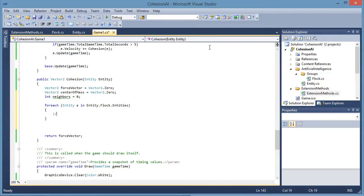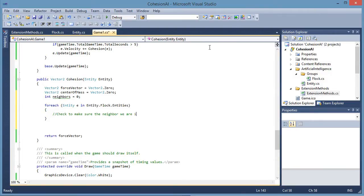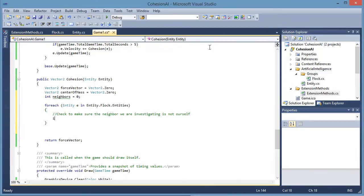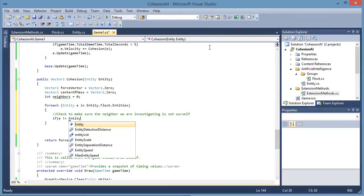We need to check to make sure the neighbor we are investigating is not ourself. If E does not equal to entity.